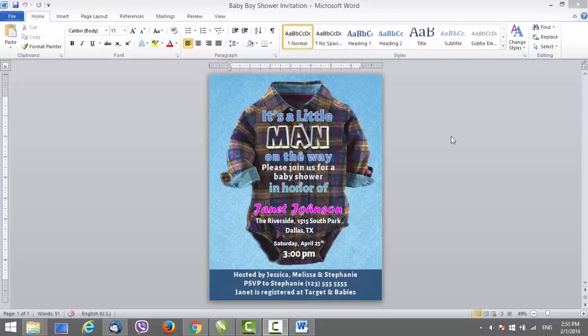Hello guys! Welcome to our latest baby boy shower invitation template made for Microsoft Word. This video is created as an instructional video for those that already got this template, but if you found the video on YouTube you can follow the link in the description where you can get this invitation template. Let's begin with the instructions.